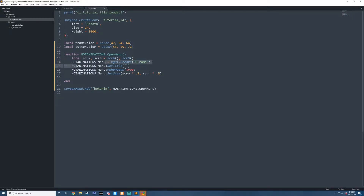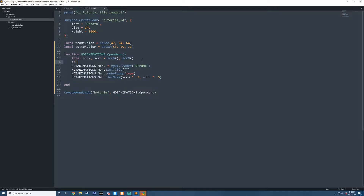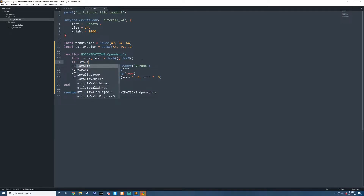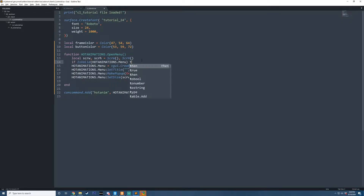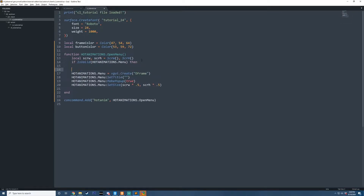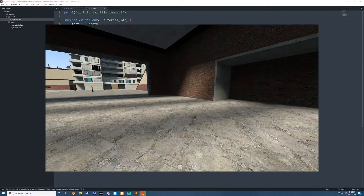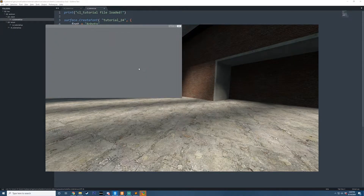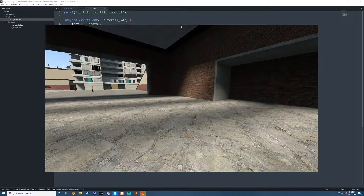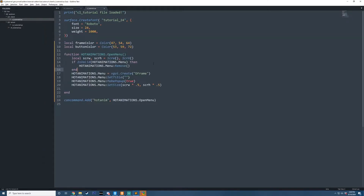One thing I want to do is check to see if this panel already exists whenever we call this function. So I'm going to check if IsValid on that menu, then we're going to remove it — that way if we accidentally press O too many times this menu won't stack on top of itself and we won't have any collision issues. So now I can spam O over and over and there's only one menu being created.